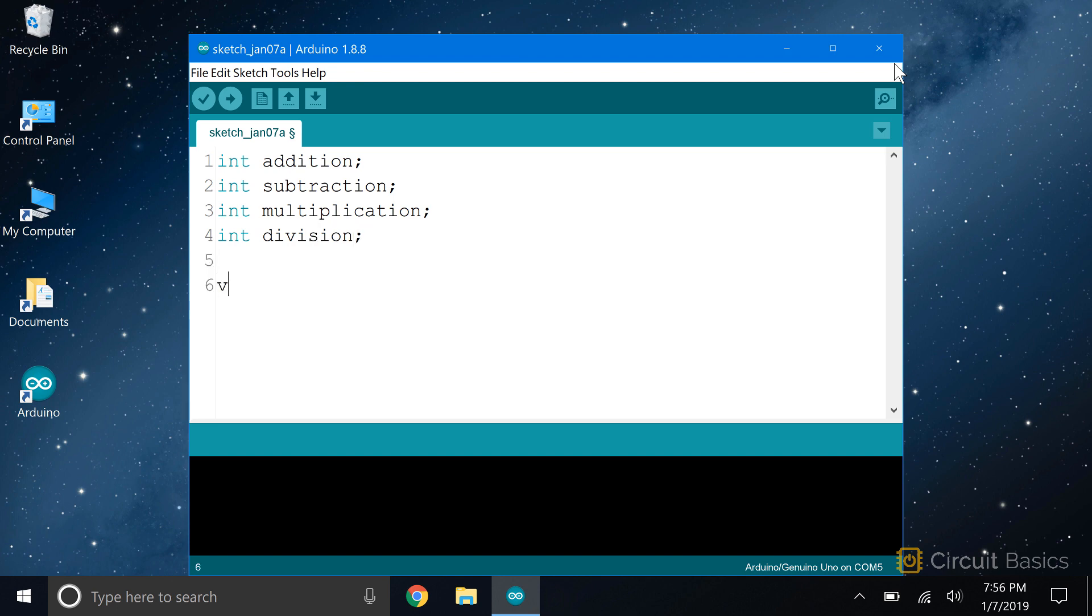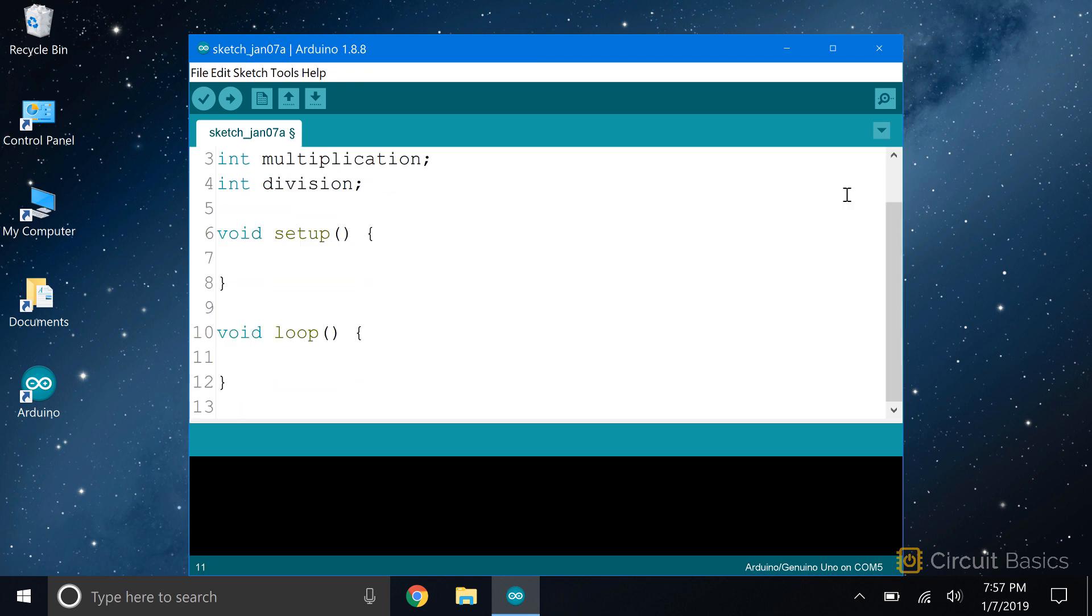We only want the calculator to run once, so we can put the code in the setup section. We can leave the loop section empty. We're going to print the results to the serial monitor, so we need to initialize the serial port with serial.begin 9600.